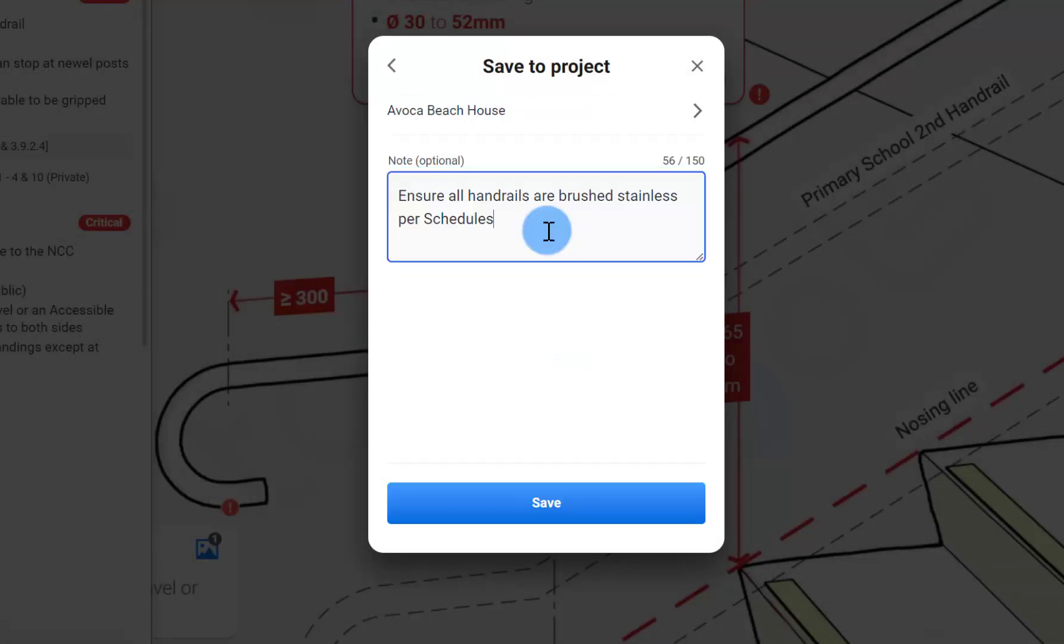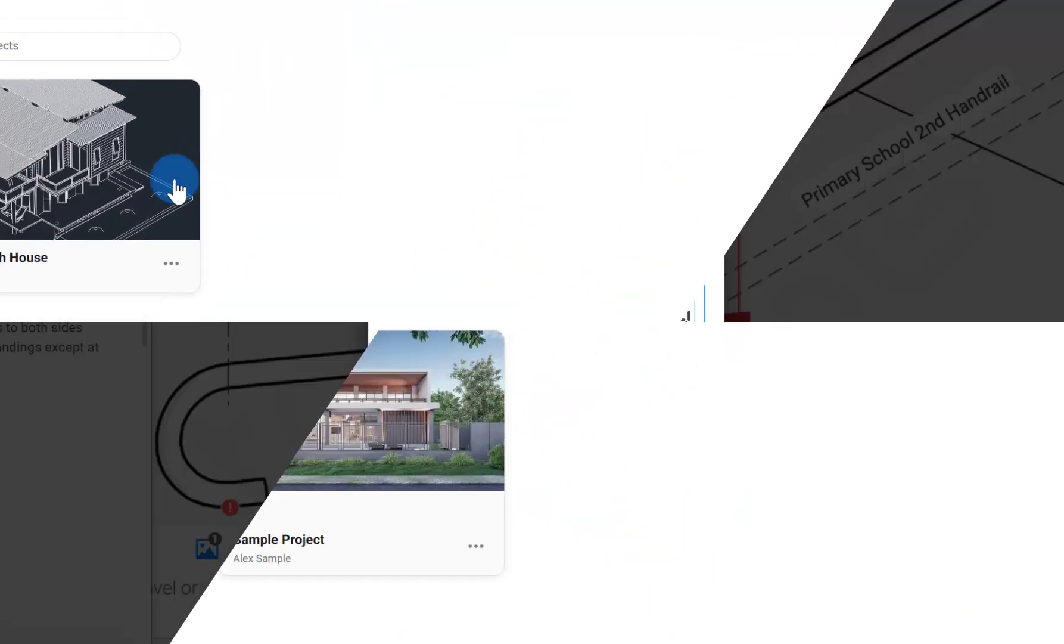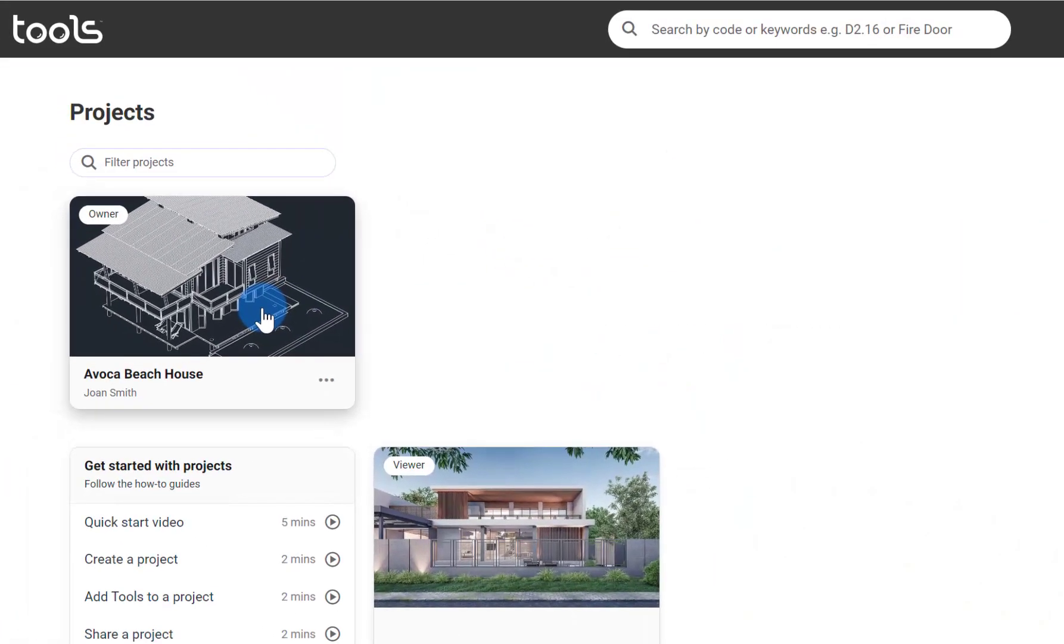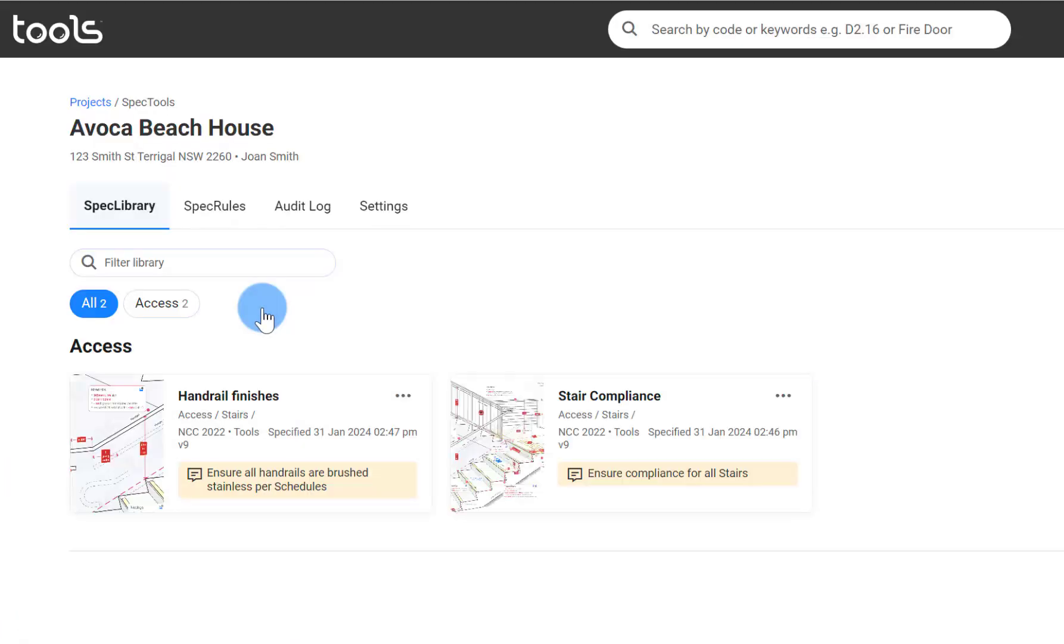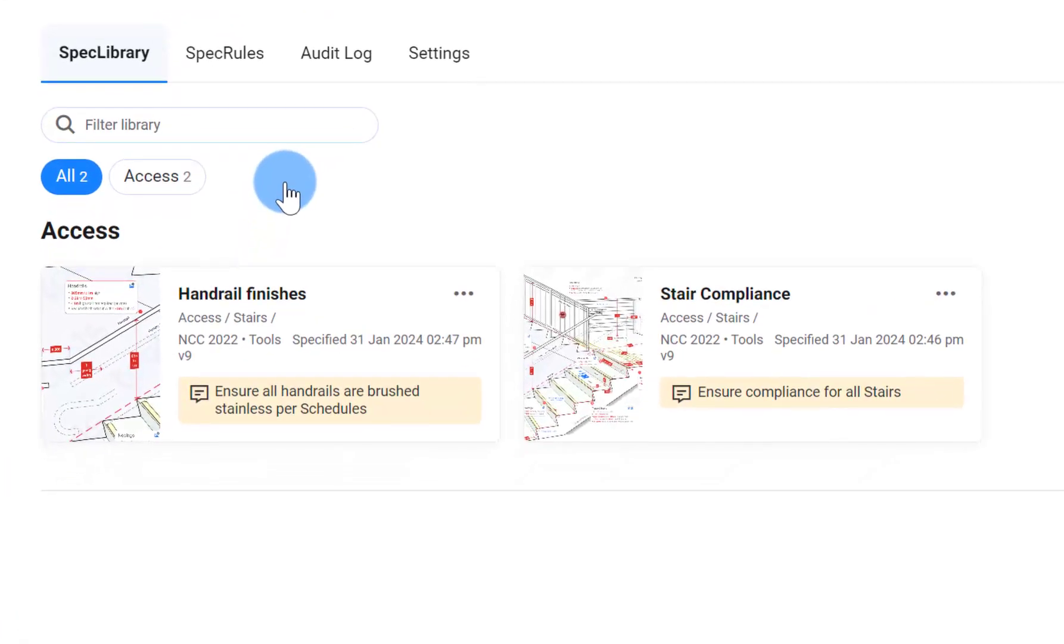So something like this. Ensure all handrails are brushed stainless steel schedules. You can go ahead and save that. And that's now saved to the project. Come back to our beach house. And you can now see you've specified two different sections of the same tool.